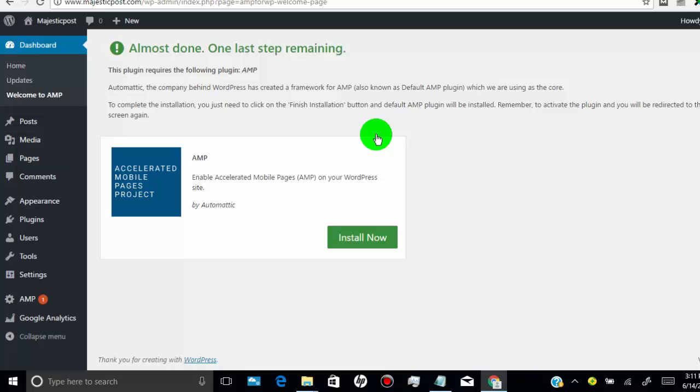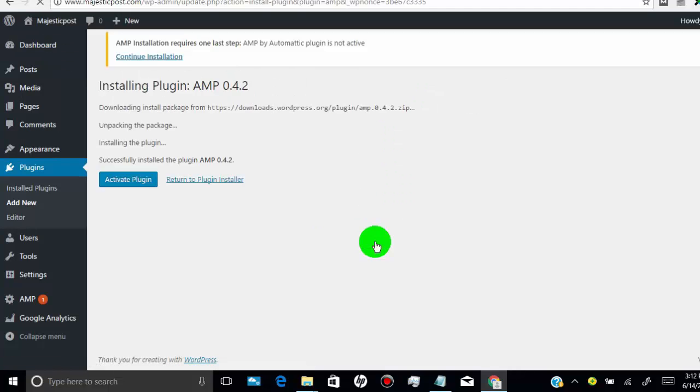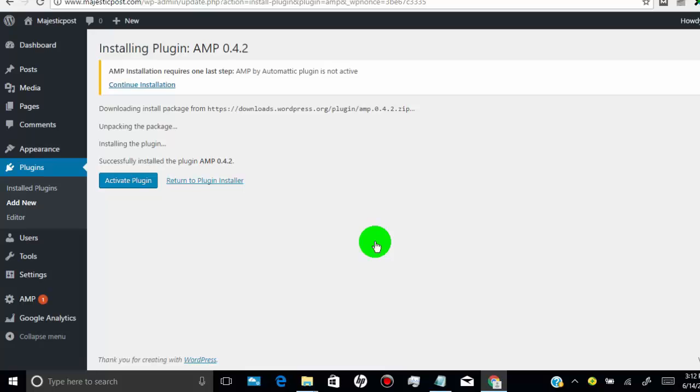You need to install one more plugin. So click on install now. Click on activate plugin.